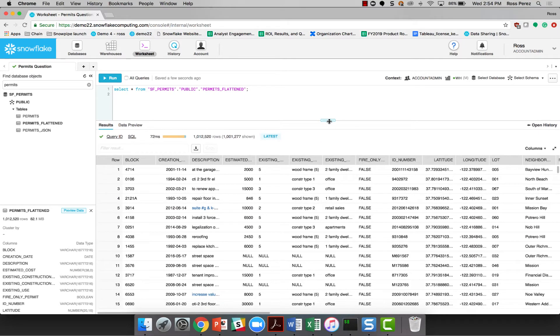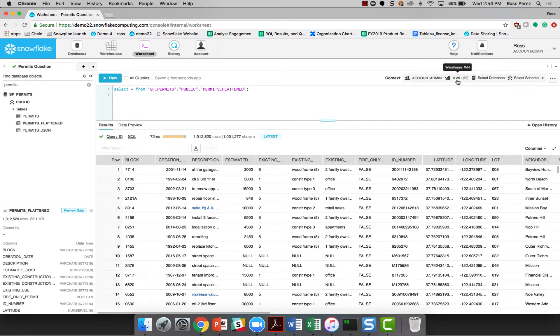You'll notice a lot of things happen relatively quickly there when I queried the data. Snowflake identified a warehouse, the default warehouse that I have set to this account, and automatically used that so I didn't have to worry about it.